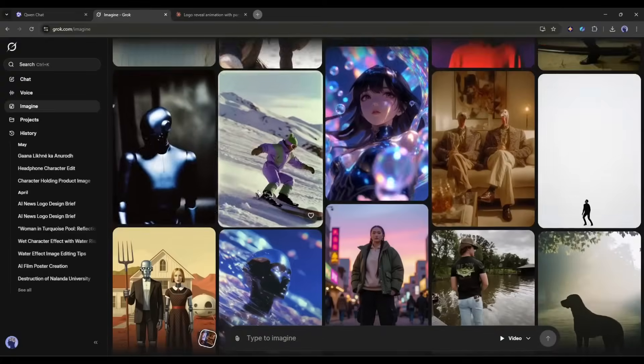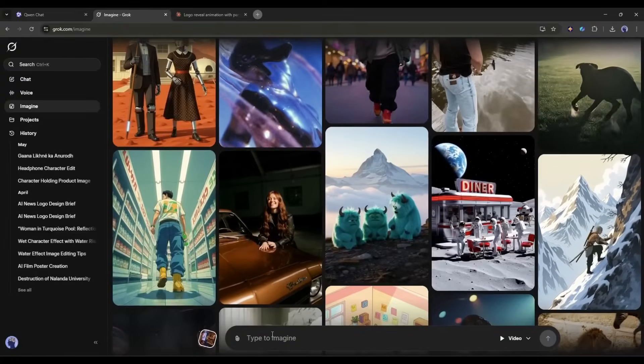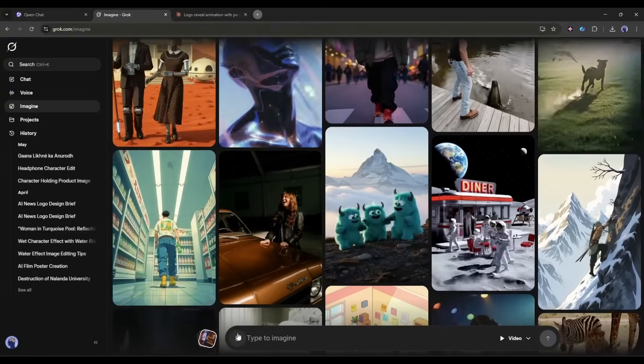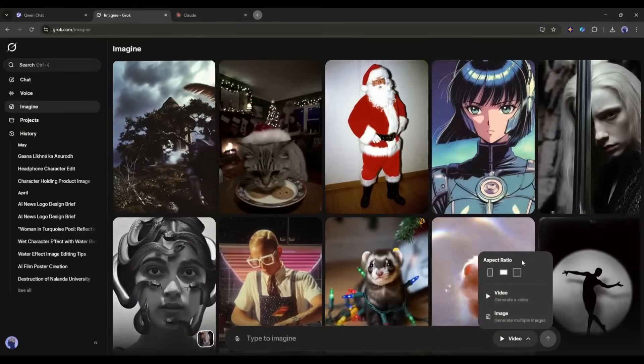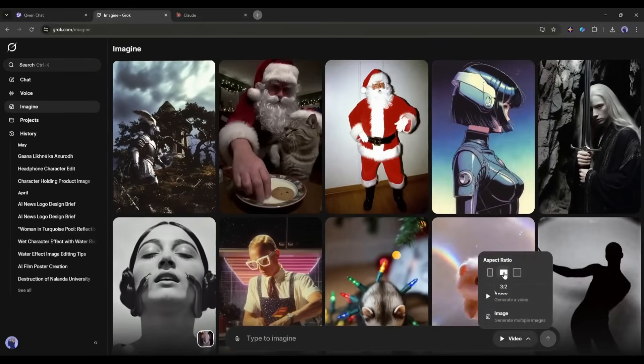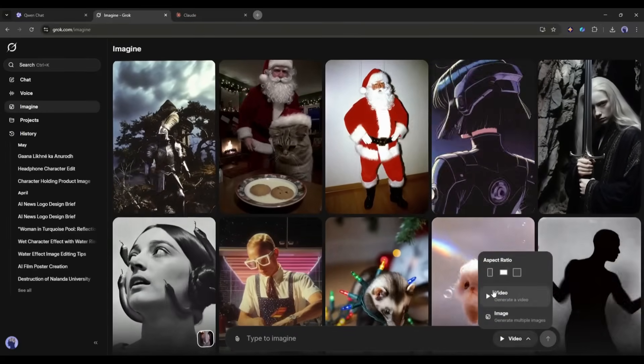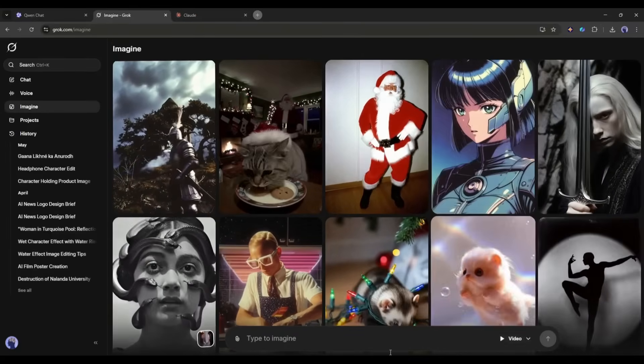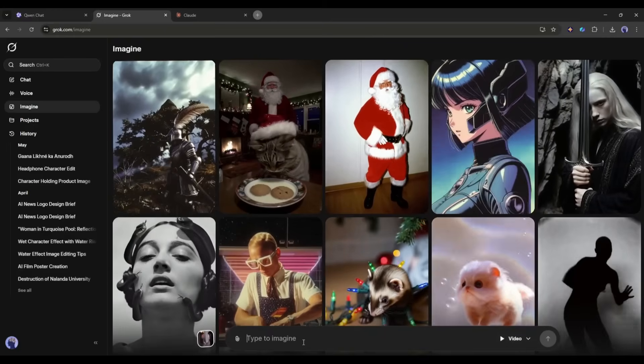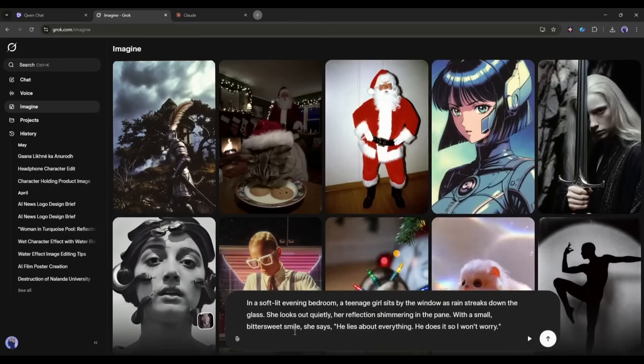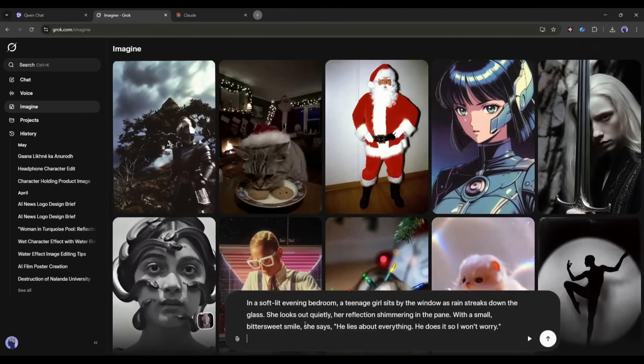We have to select the Imagine tool from here. You will find a vast library of community content. To generate videos or images, come to the text box at the bottom. If you click here, you will find the aspect ratio. Select the aspect ratio and then select the video option. Now we have to enter the prompt here in this box.